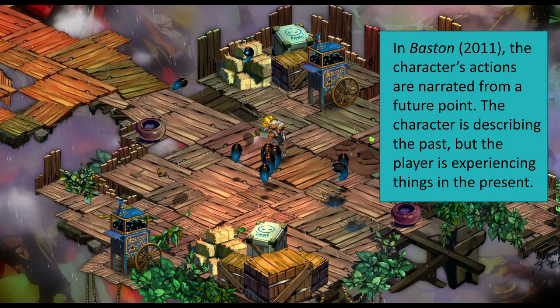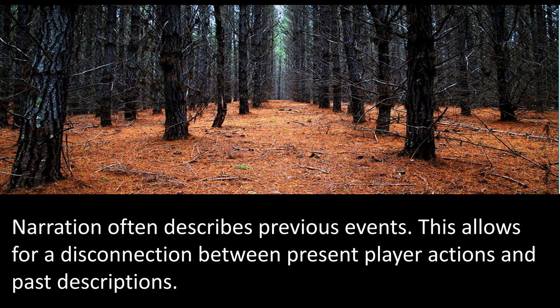In Bastion, we see a similar setup. We're getting information, as players, that is being described from a future point in time of the current character. The character is describing the past, but the player is experiencing things in the present. This creates a really interesting narration effect — the narrator is a character within the world who is giving information, but we are receiving it in a slightly different format. Narration often describes previous events, and this allows for a disconnection between the present player actions and past descriptions.